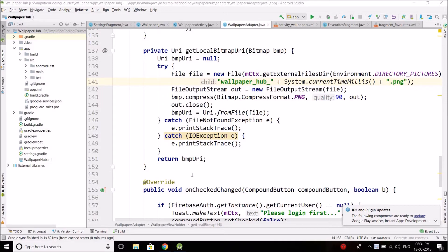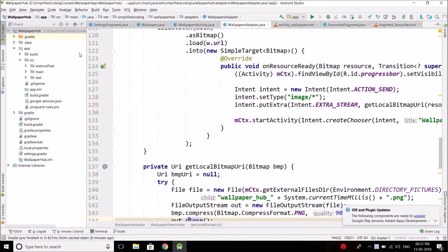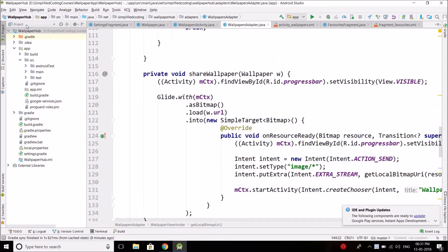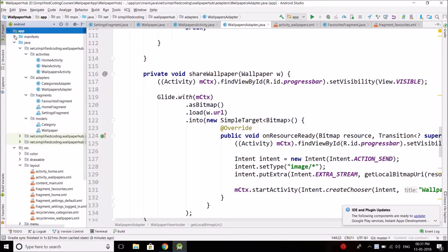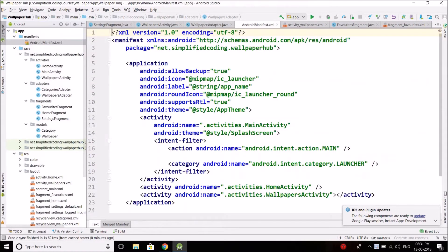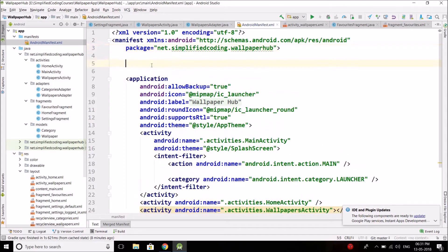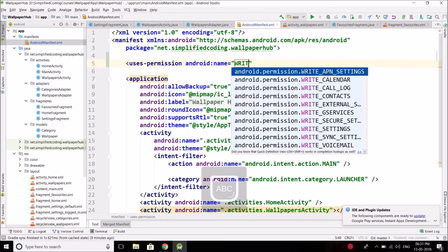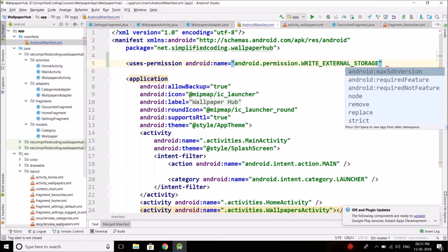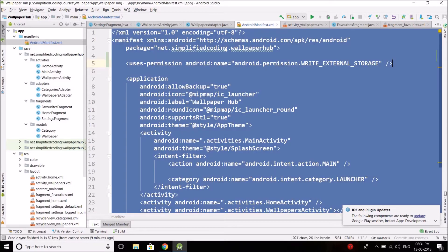We are going to save the file into external storage, so to do this we need write external storage permission. We will go to the AndroidManifest.xml file and here we will define the write storage permission — uses-permission WRITE_EXTERNAL_STORAGE. We need this permission only.